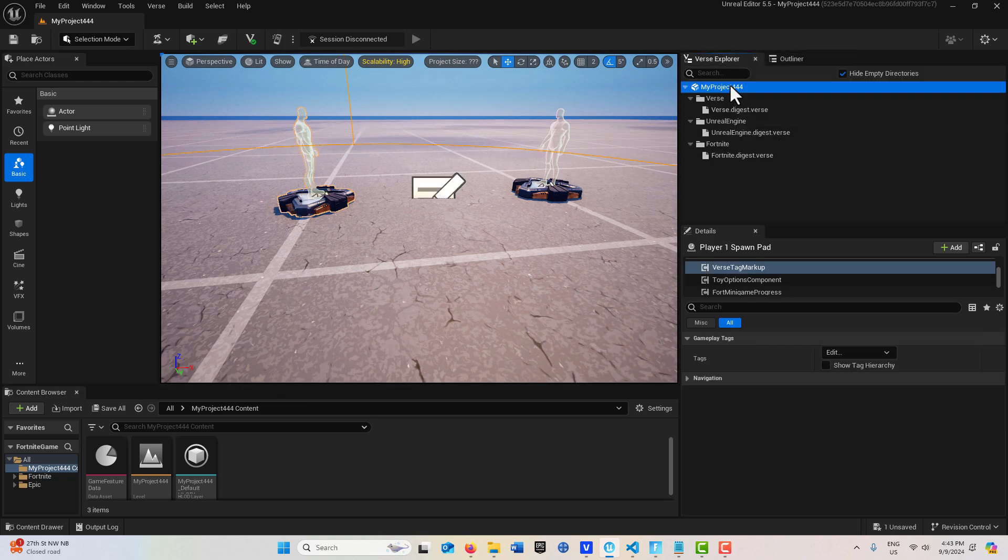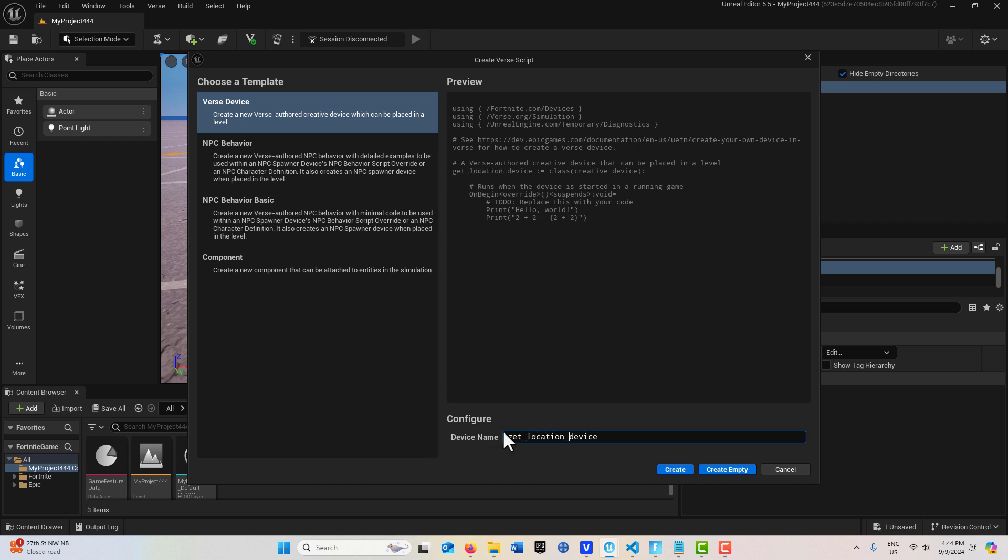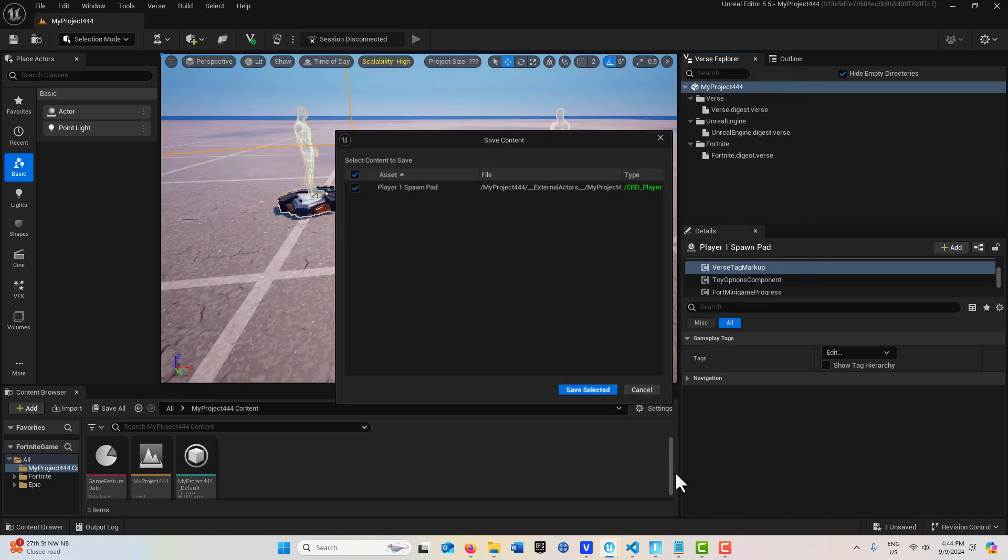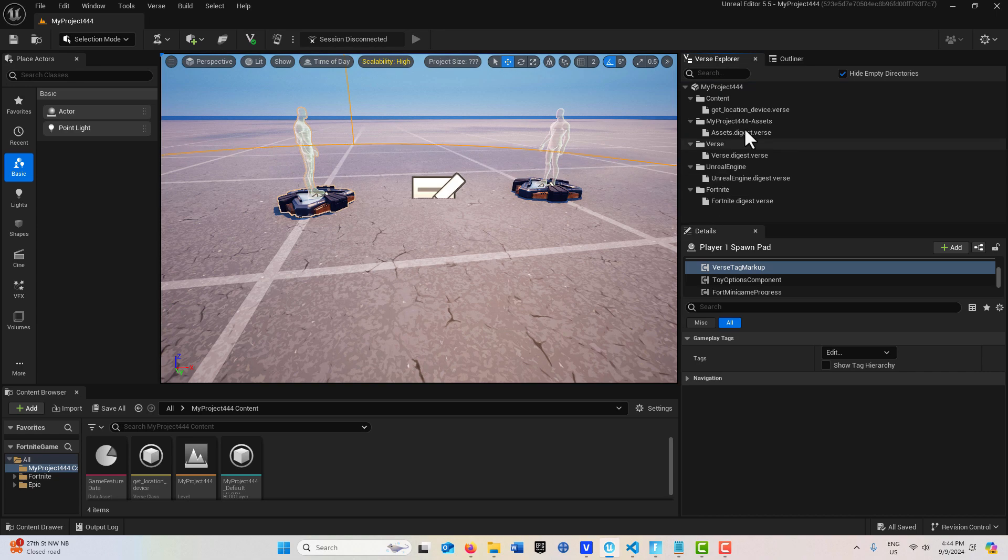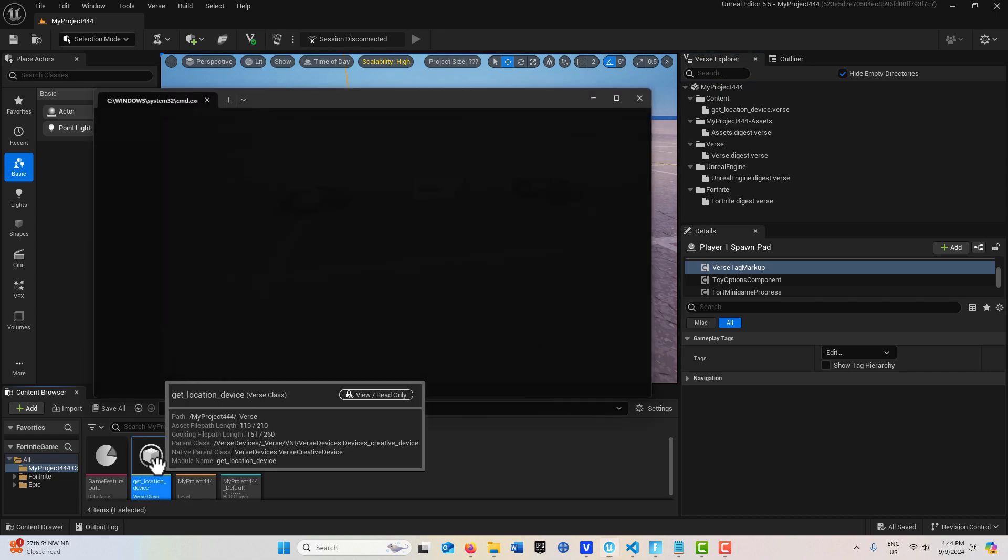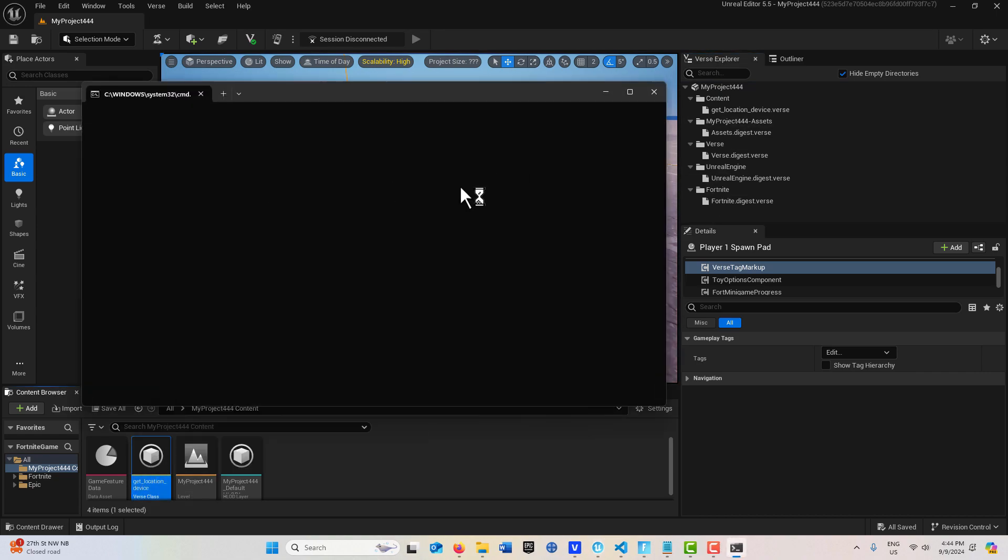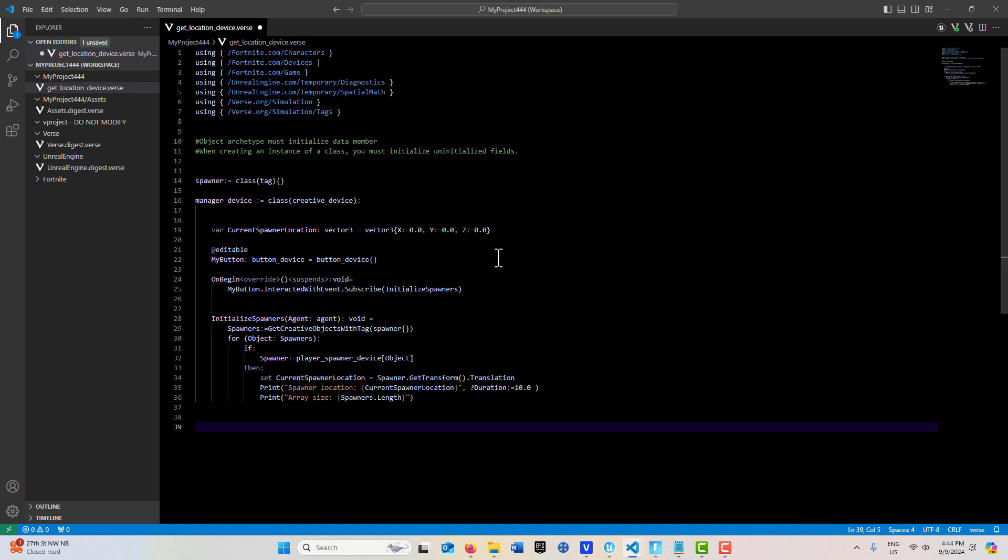We'll right click there and call this get location underscore device, create and save. I already have the code written for this. Sometimes it compiles and sometimes it doesn't, I don't know why it does that.